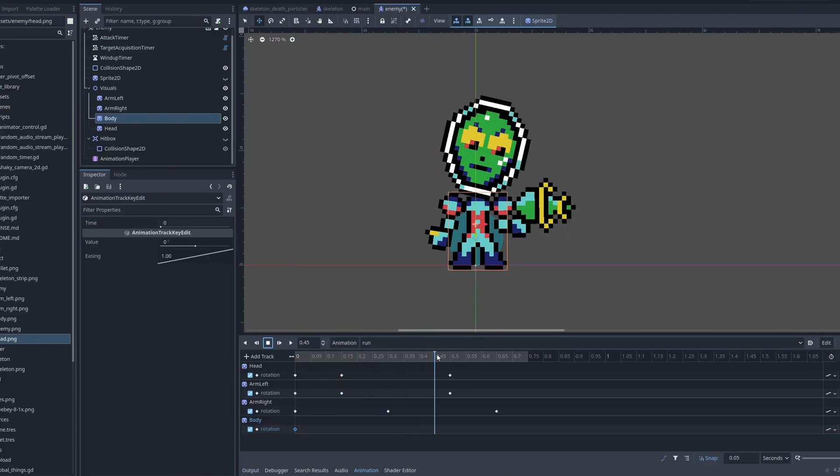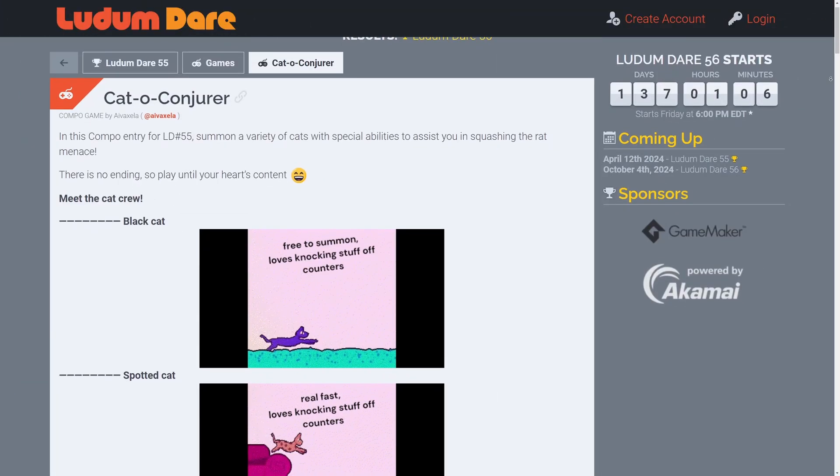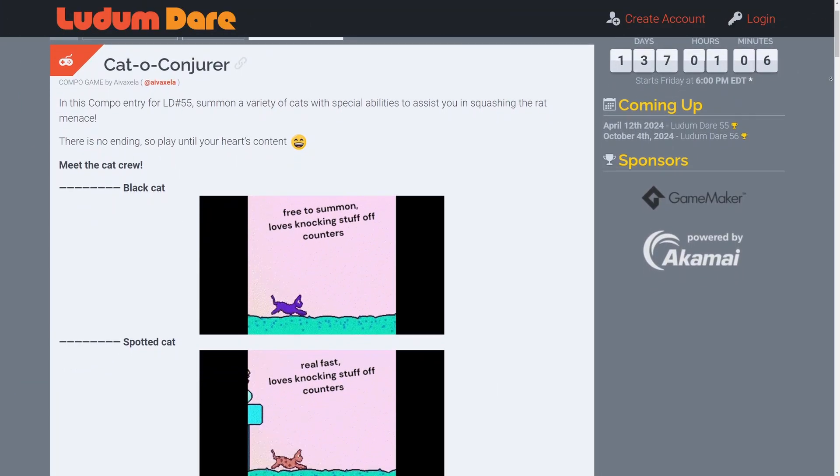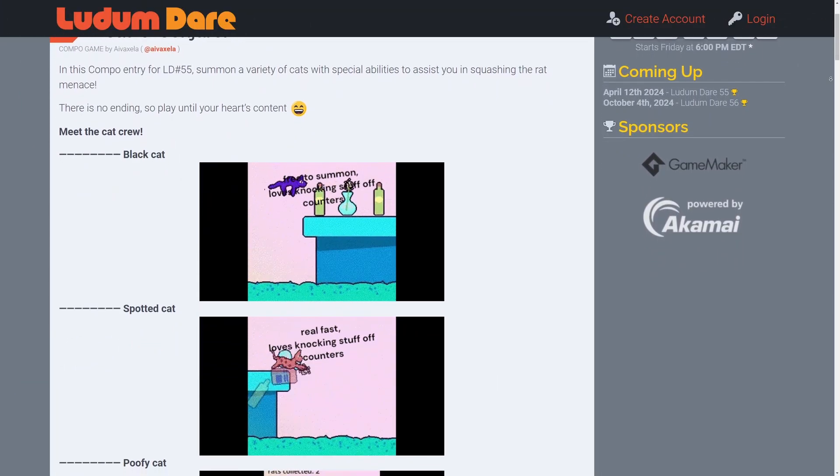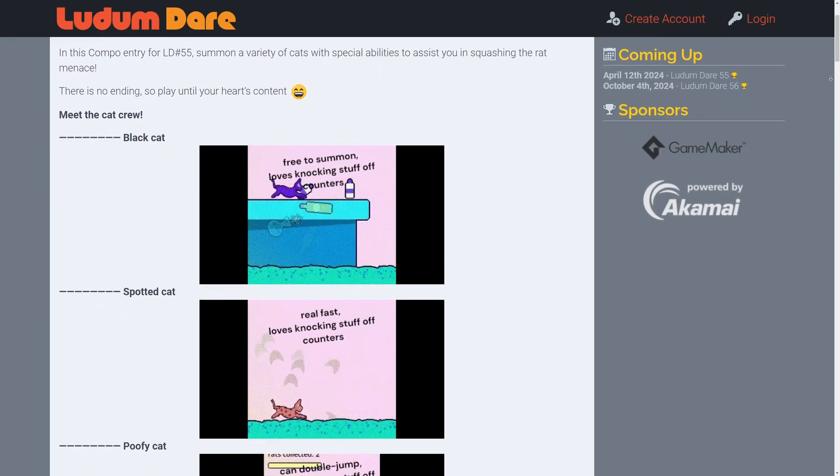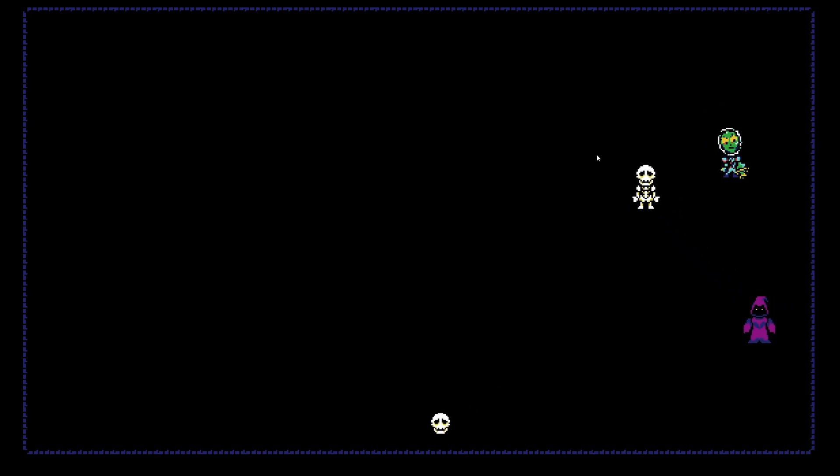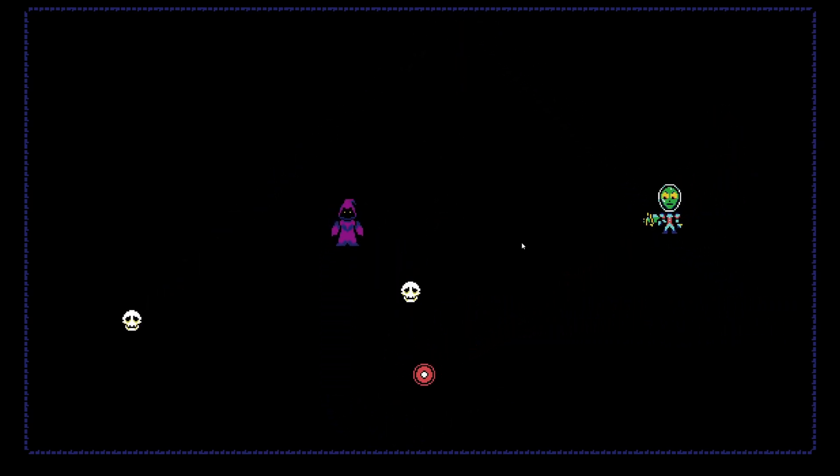I hopped on a quick check-in and playtesting session with my friend Ava, who also submitted a game for the compo. Check out his game as well, the link is in the description. What do you think, would this be fun if I just add a couple more features here? Yeah, I think so, I can definitely see the challenge.